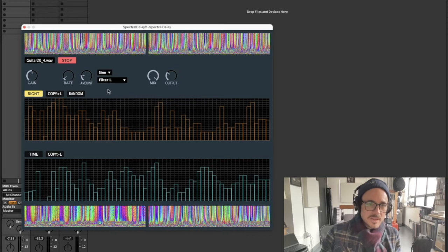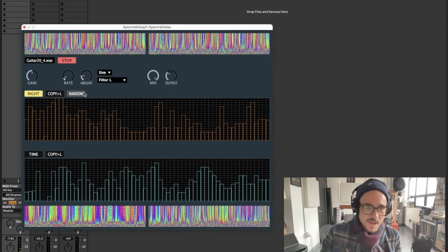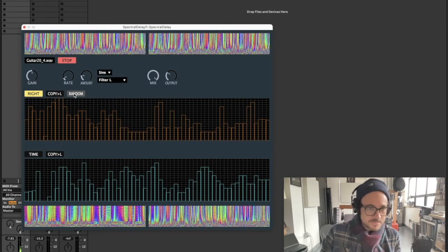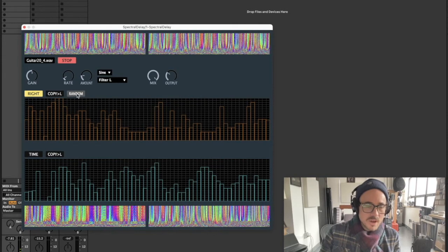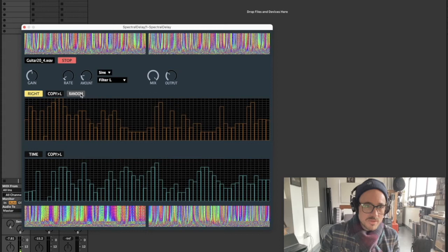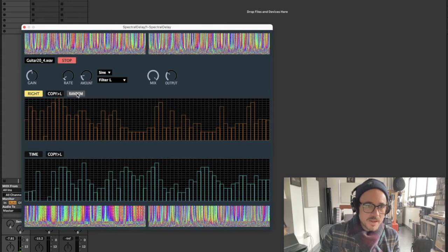I can also randomize everything. If I hit random, all six tables will acquire random values.